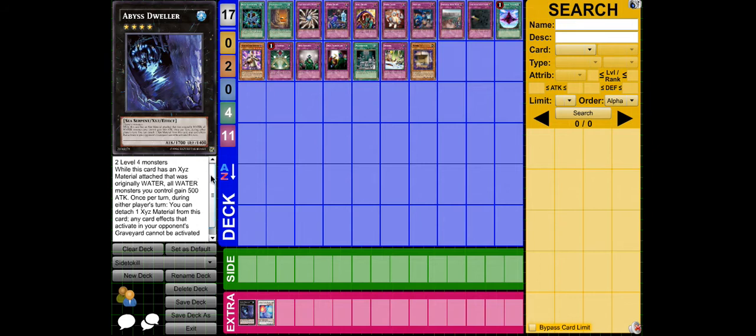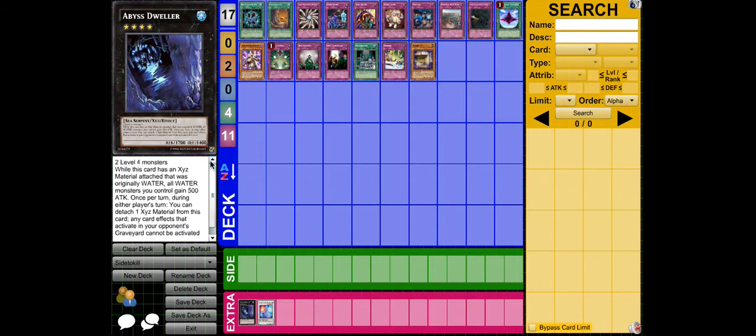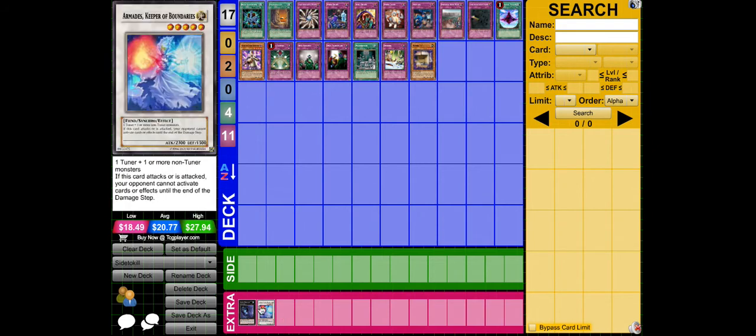Flying C for the XYZ plays for stopping them. Abyss Dweller, because it negates effects from the grave. That's pretty good.